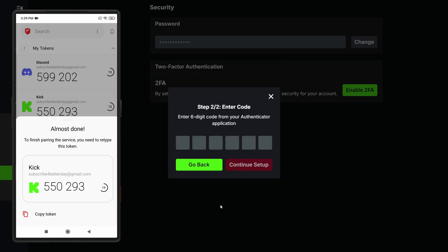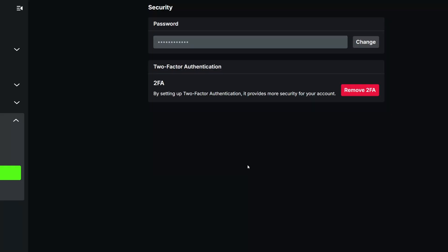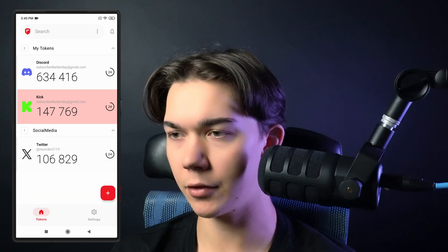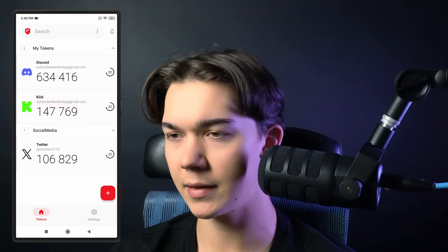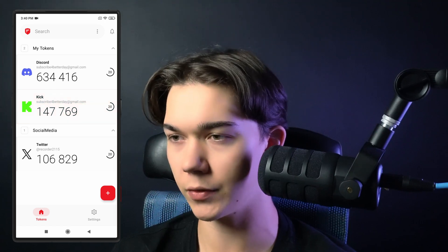Now going back to Kik, click Continue Setup and retype the code. The code is 550293 — click Continue Setup. As you can see, the page refreshes and you have two-factor authentication enabled. If you go back to the 2FAS app, Kik is displayed with your other verification codes.